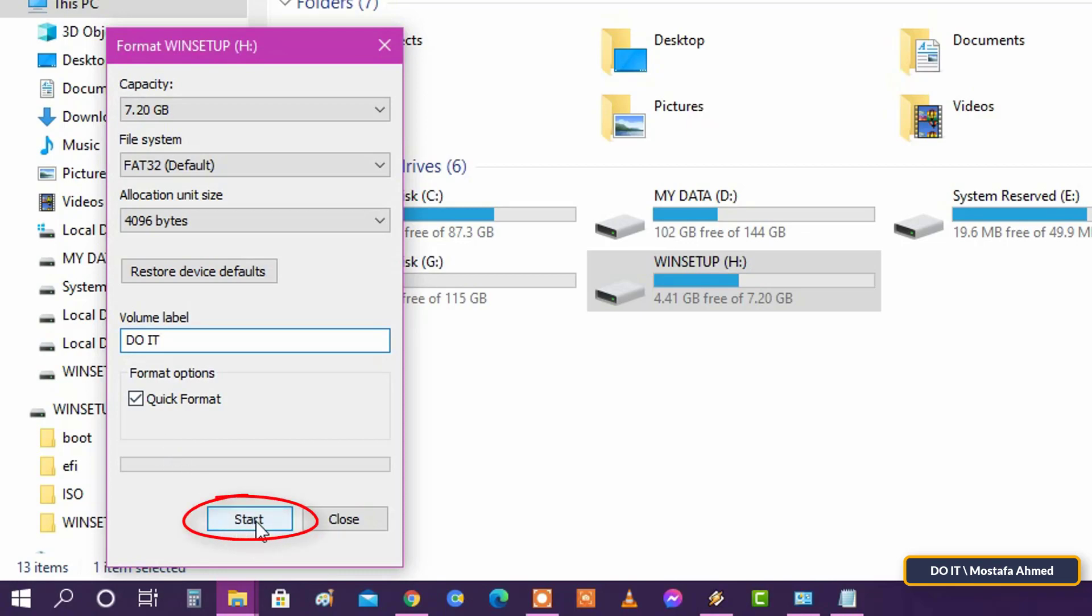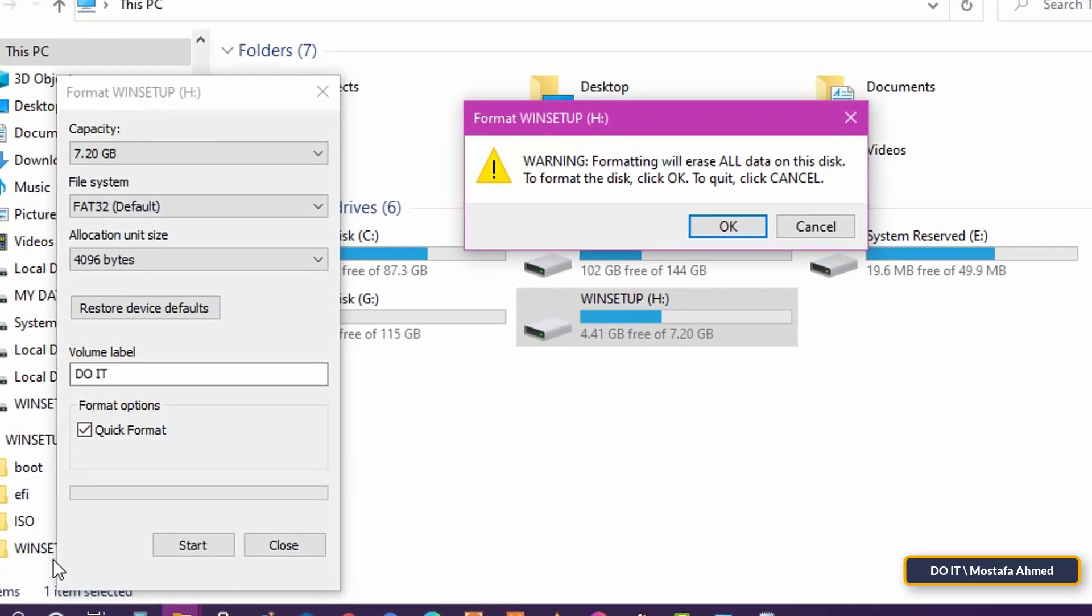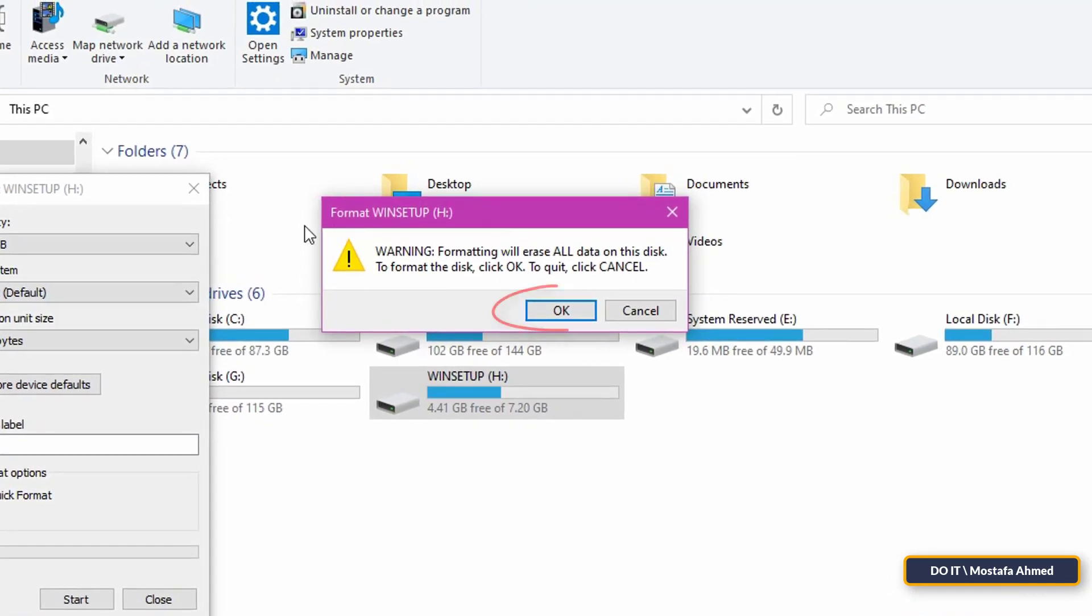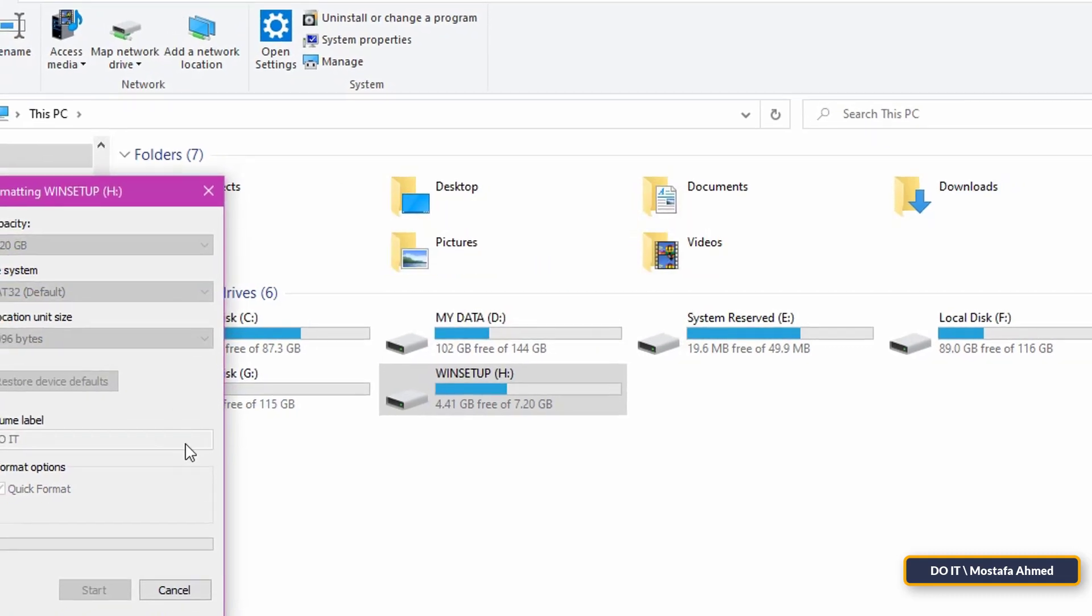Now, press the Start button. Windows will tell you that all data on the USB will be deleted. Press the OK button.